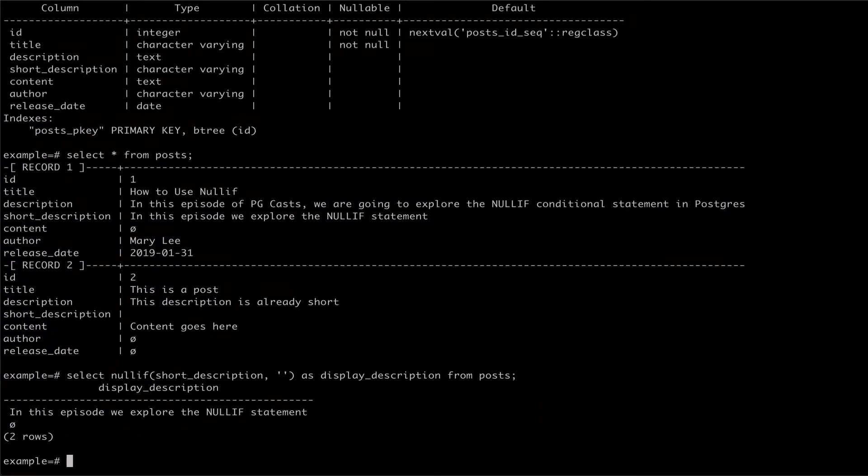As you can see, a row where short description wasn't blank returns the short description. However, a row with a blank short description now returns null instead of the empty string.